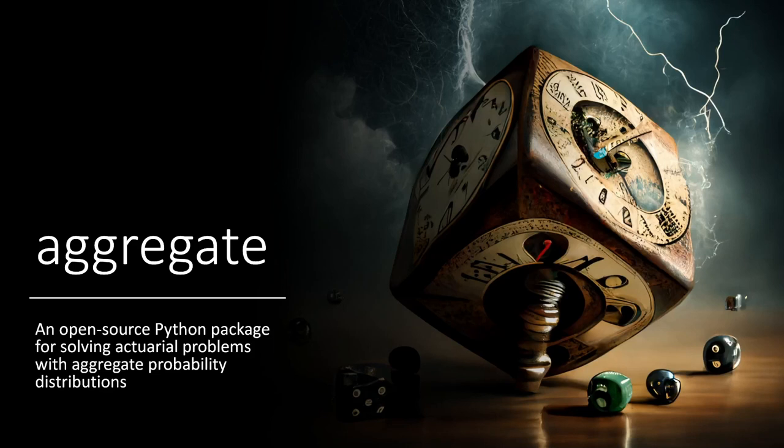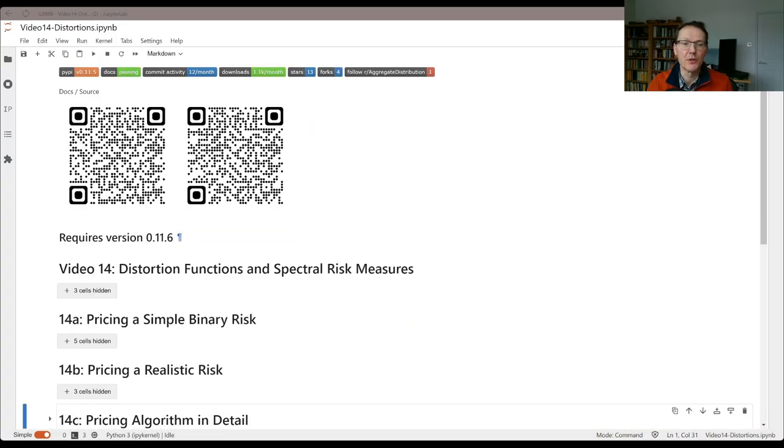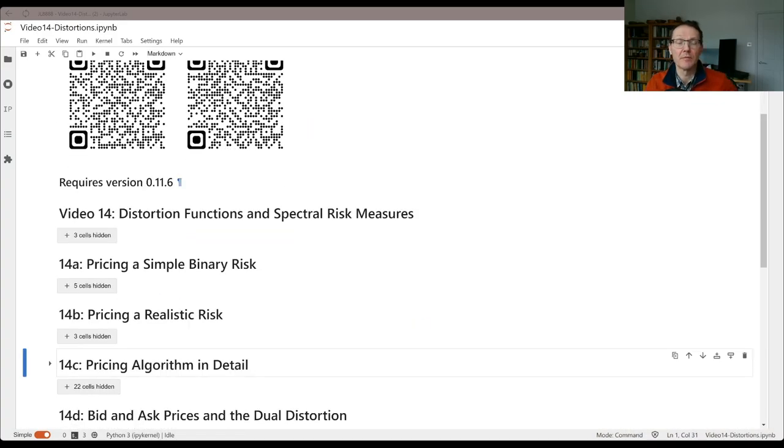Welcome to Aggregate, an open source Python package for solving actuarial problems with aggregate probability distributions. Today's session is the third in our series on distortion functions and spectral risk measures.